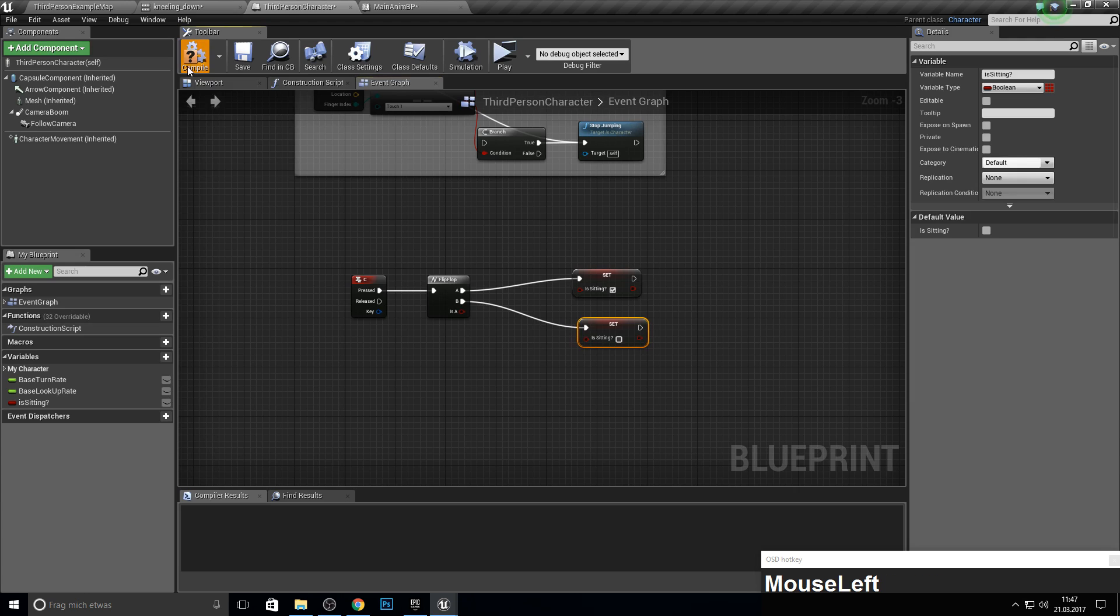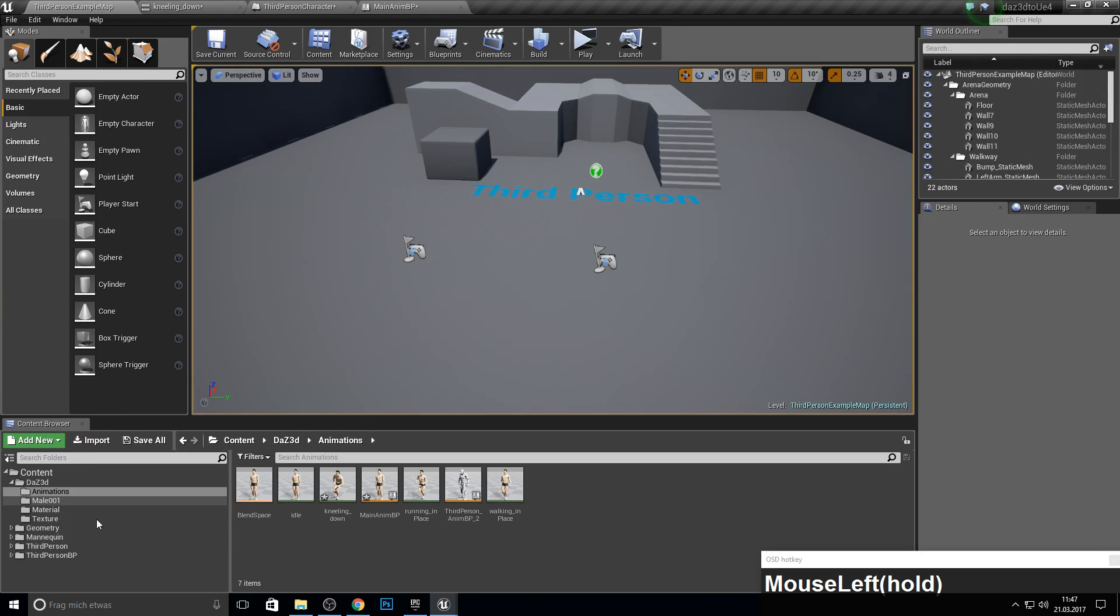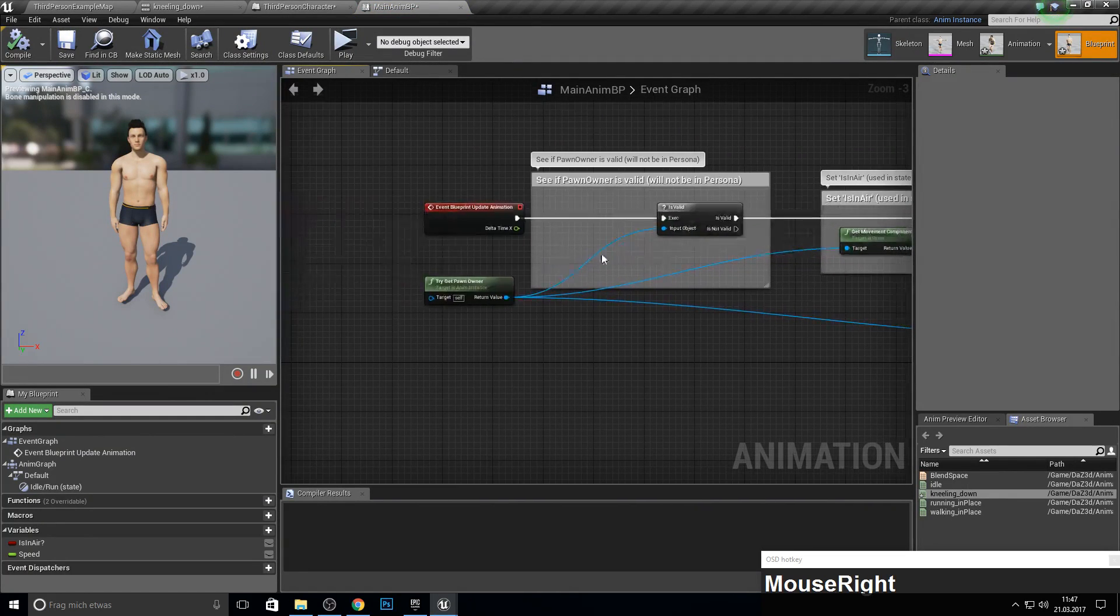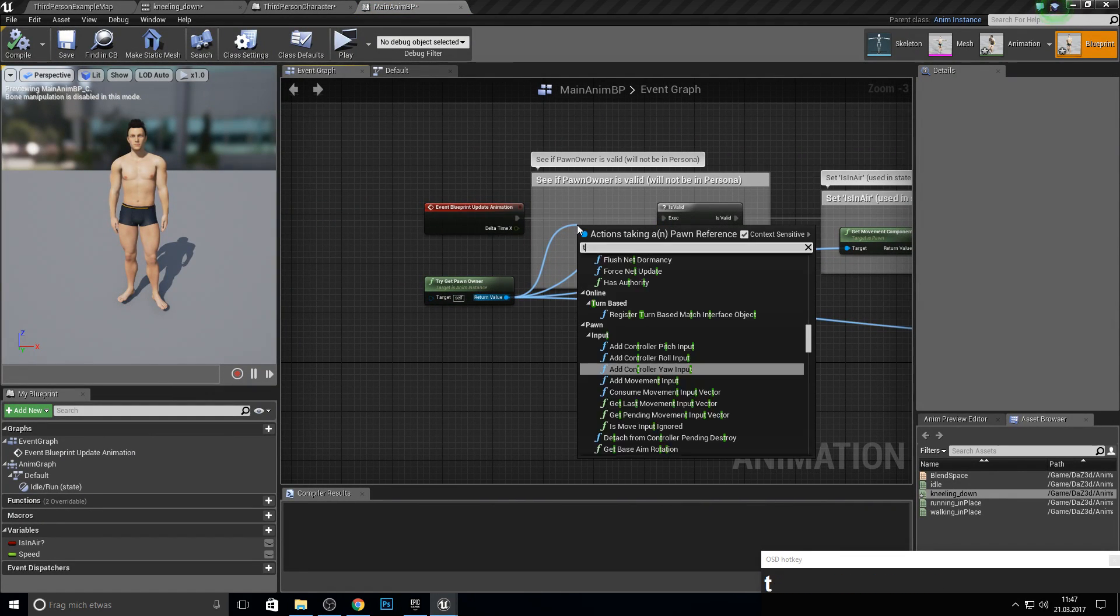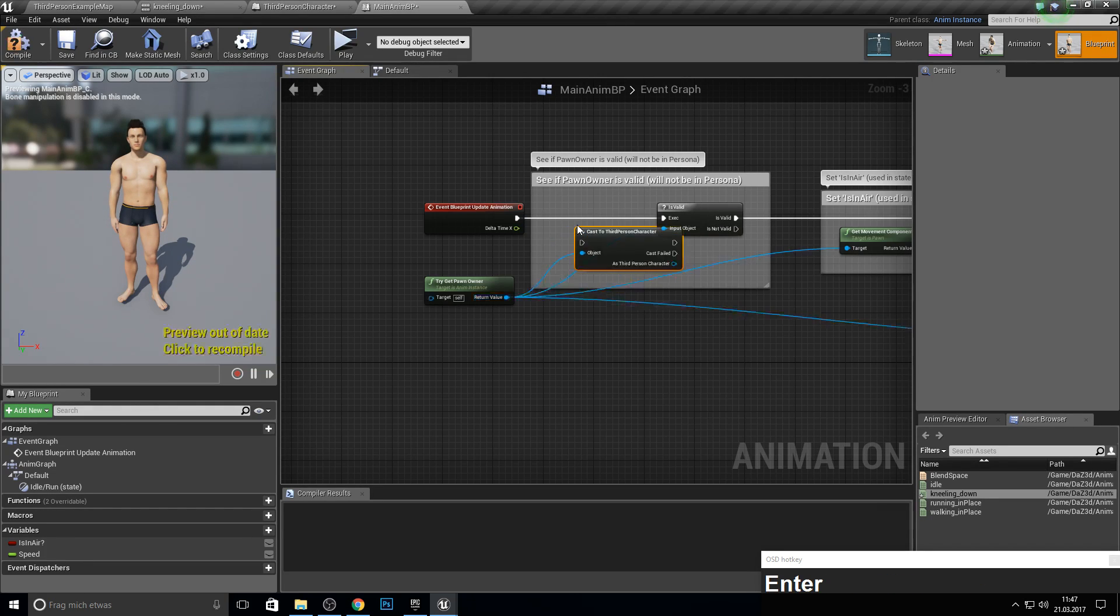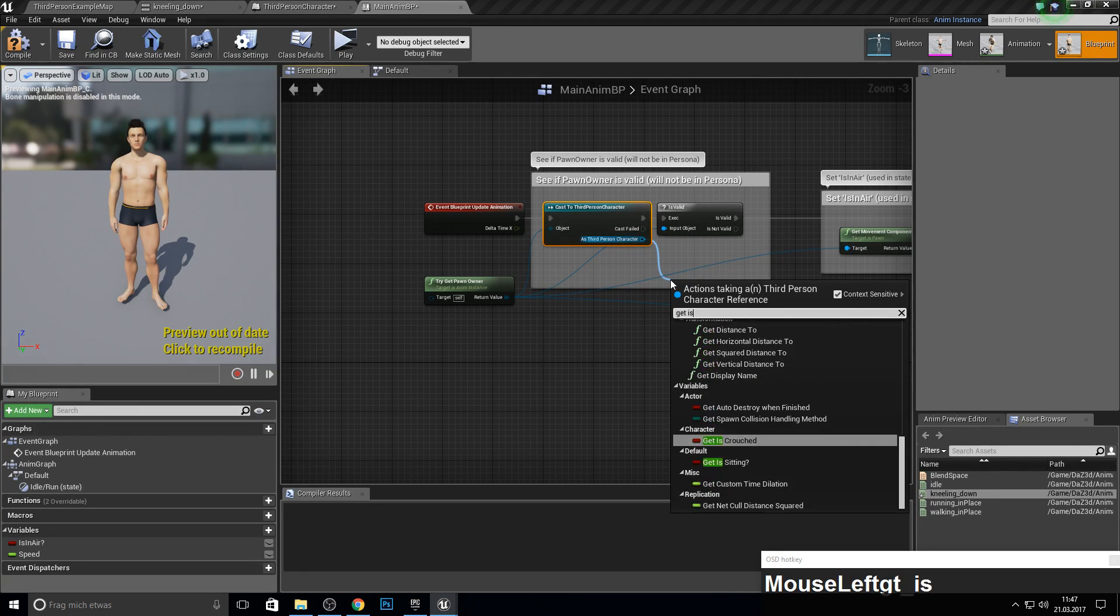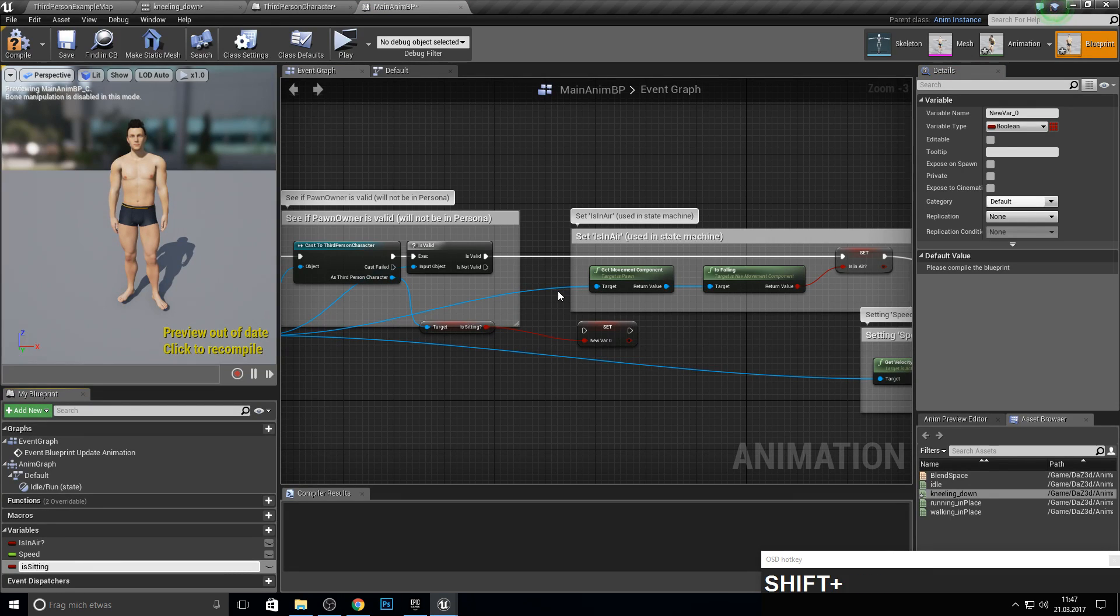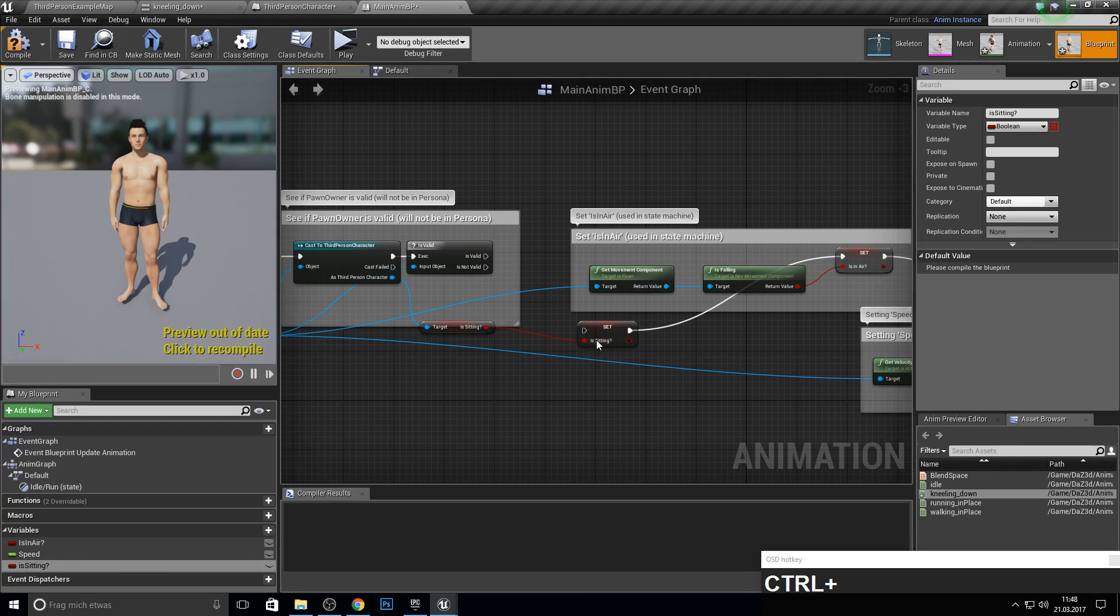In the animation blueprint event graph, we want to get from the pawn owner—the currently pawn owner, the third person character. We want to cast to it, and from this we want to get the sitting variable and make it into a new variable also called 'sitting.' Press Control on this pin here and plug it in there, and combine those two together.